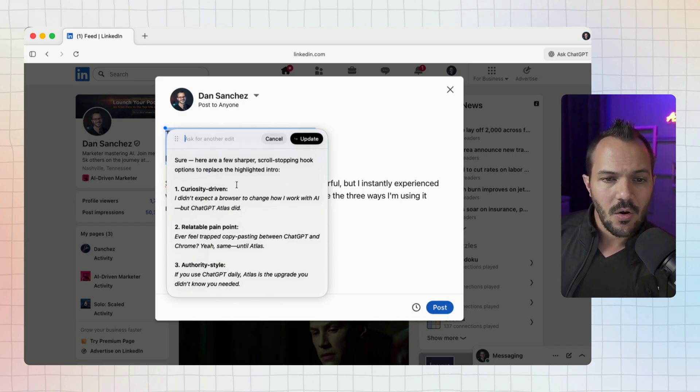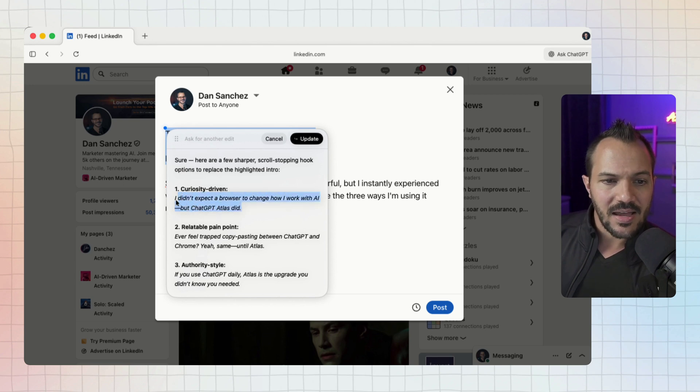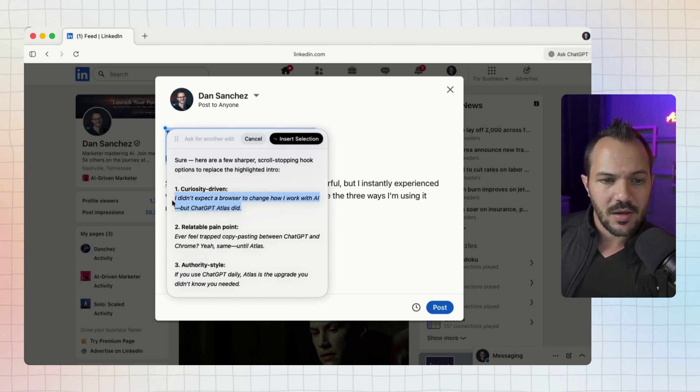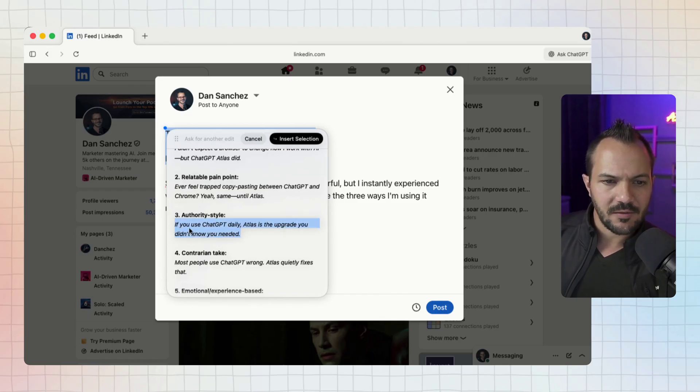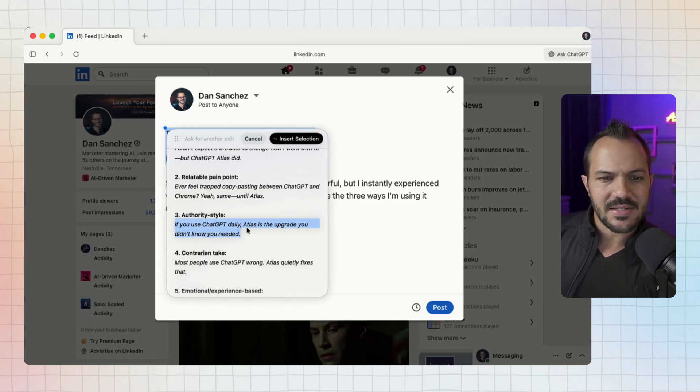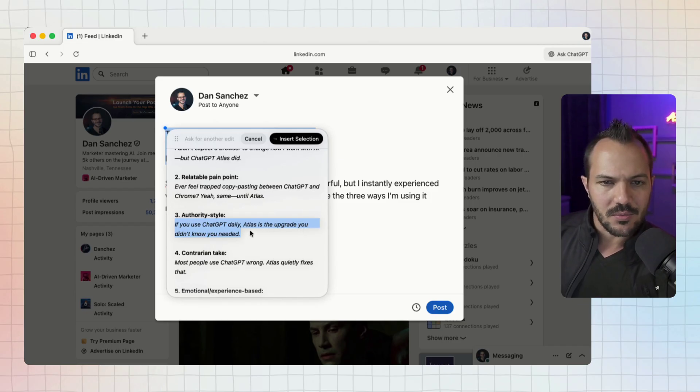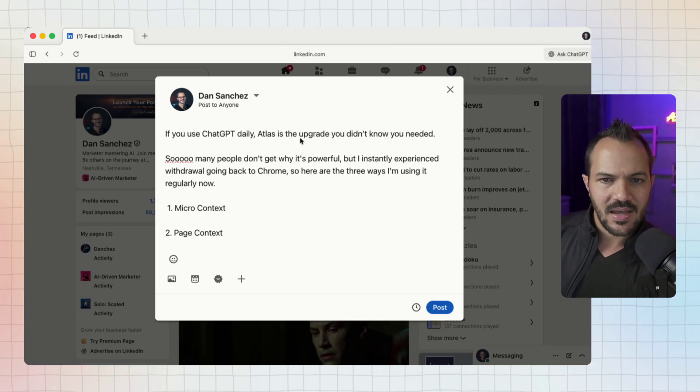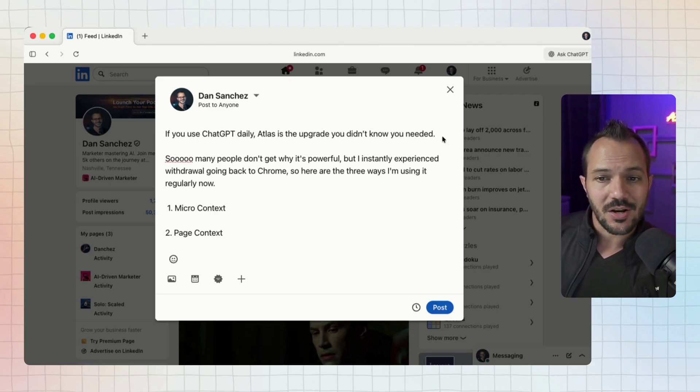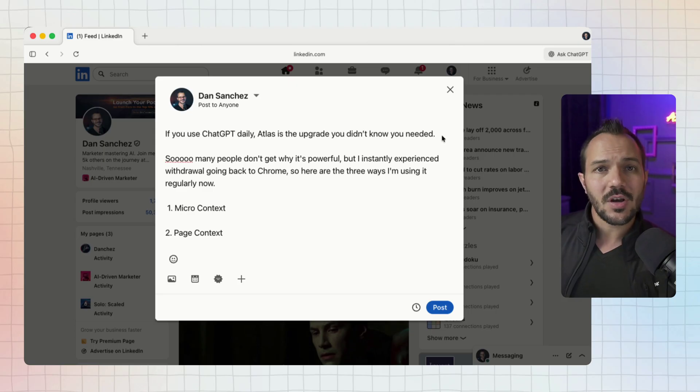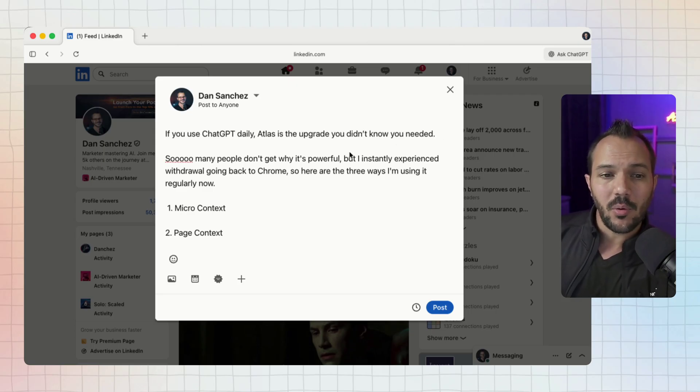The cool thing is if I just needed it to rewrite one part, I can highlight part of it that I like - maybe pick this one. I'm going to pick this authority style header that it's written: 'If you use ChatGPT daily, Atlas is the upgrade you didn't know you needed.' Click now insert text and it just inserts the part that I highlighted.